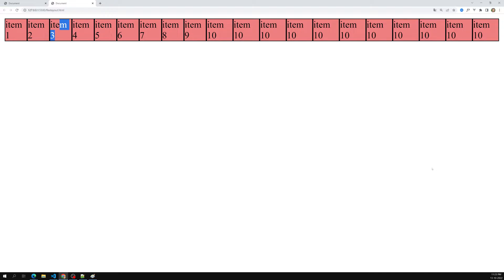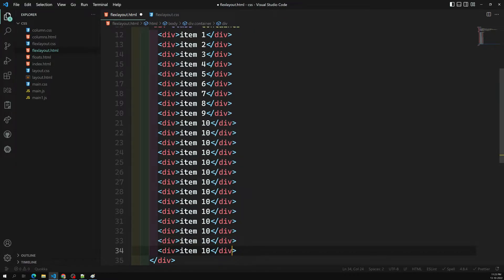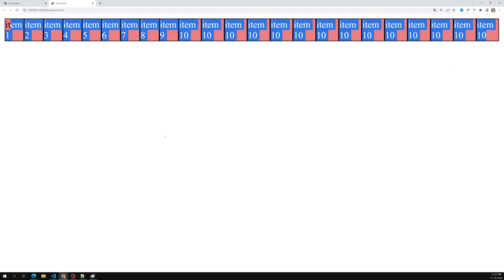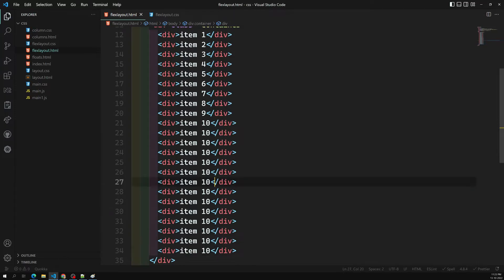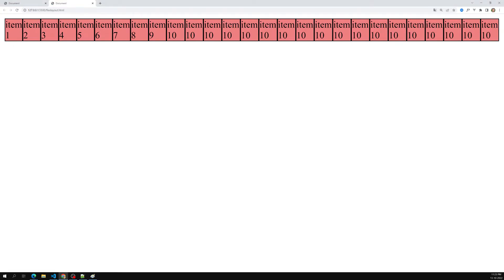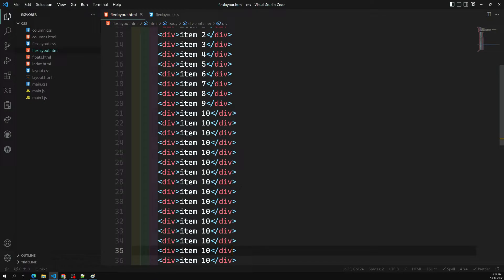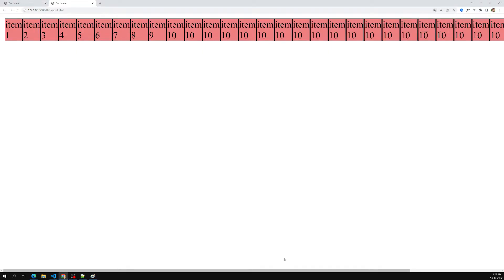We've already seen min-content, max-content, and fit-content. Now let's try to add some more items. We're still able to accommodate some items. Adding even more items, we can now see a scrollbar appearing because the items can no longer be fitted into the container.